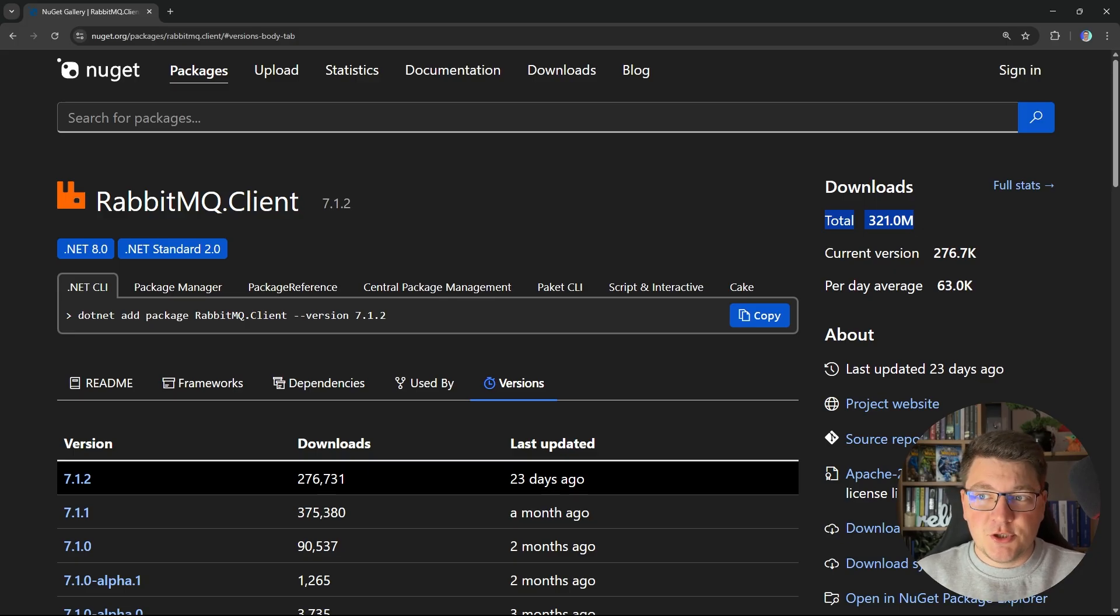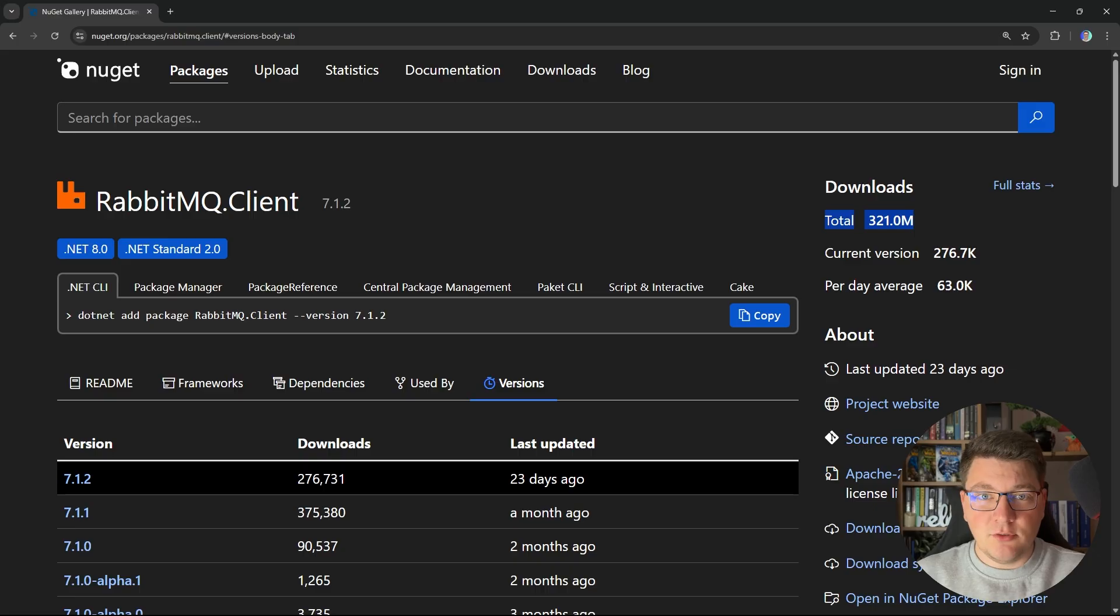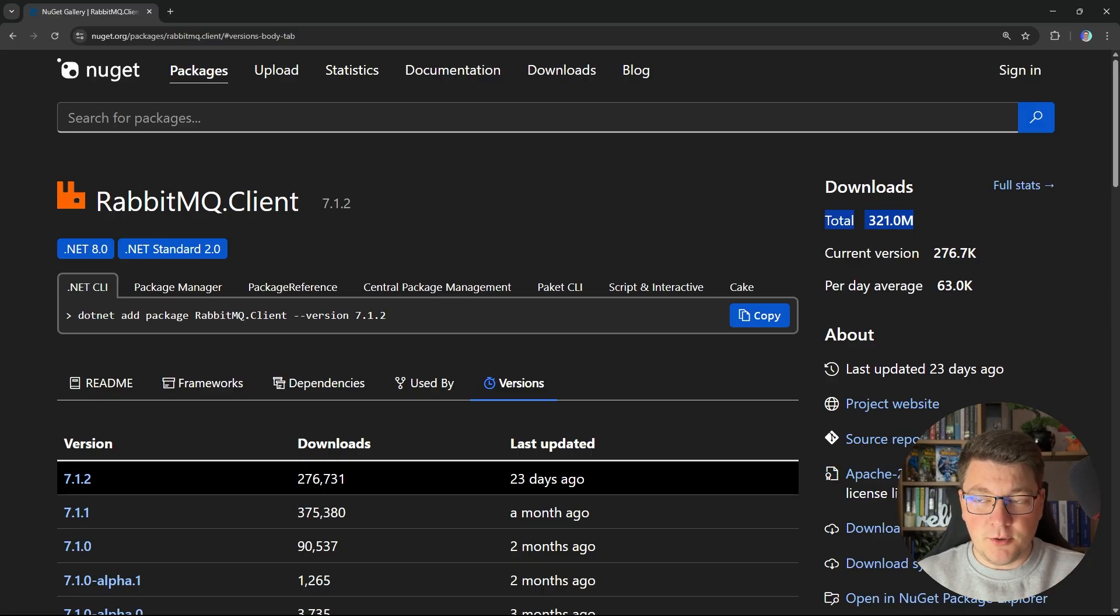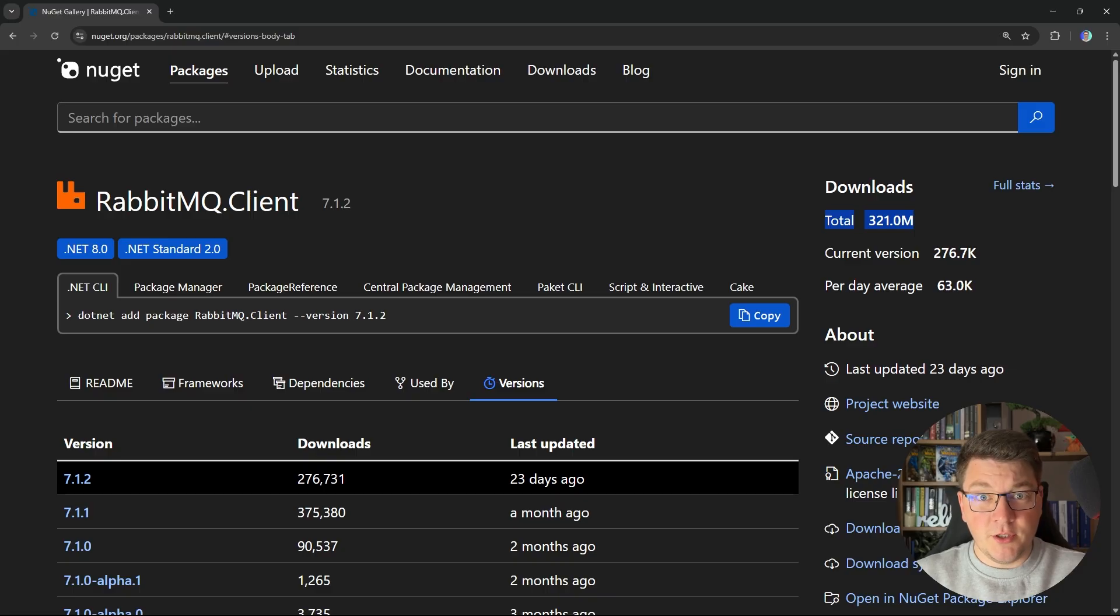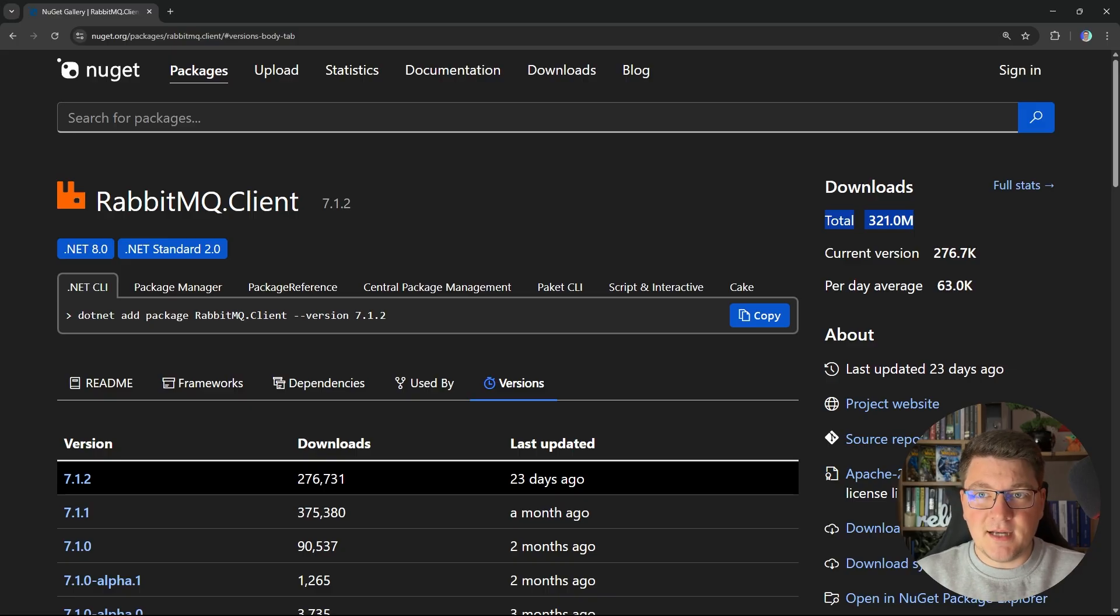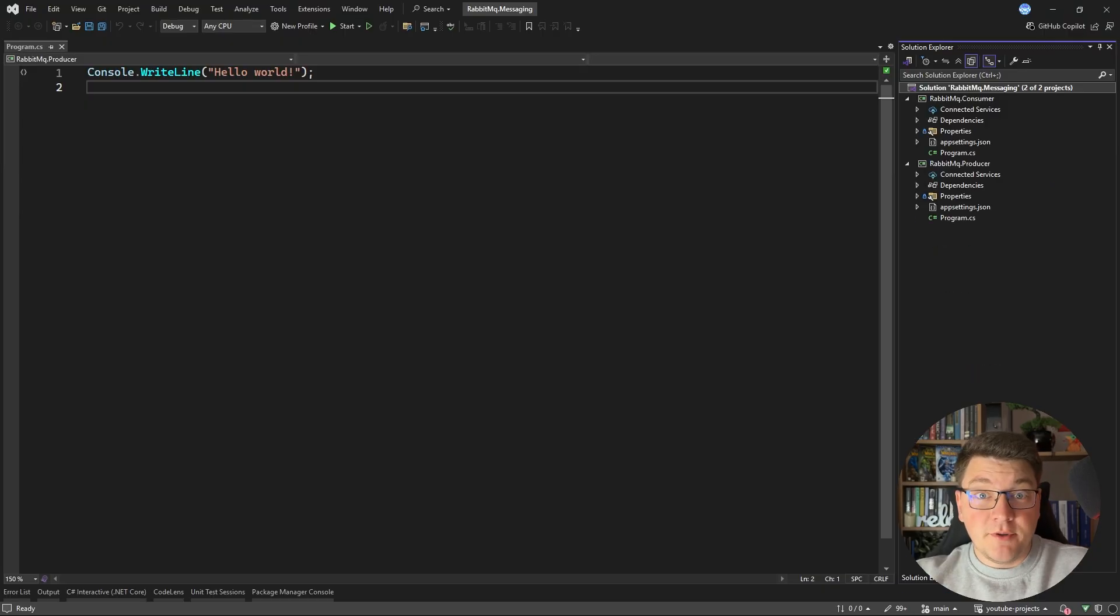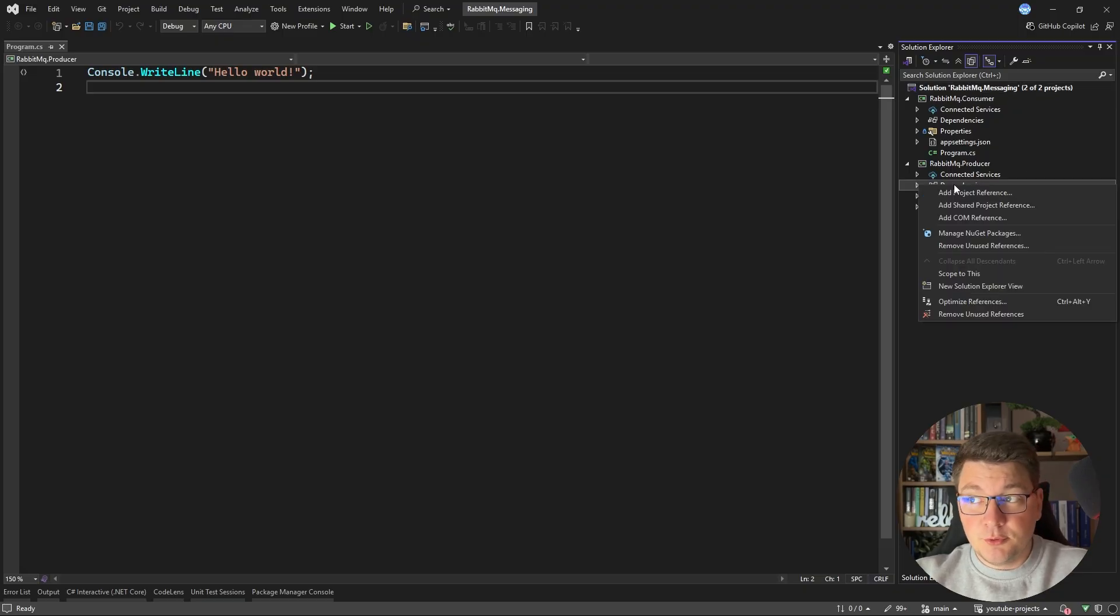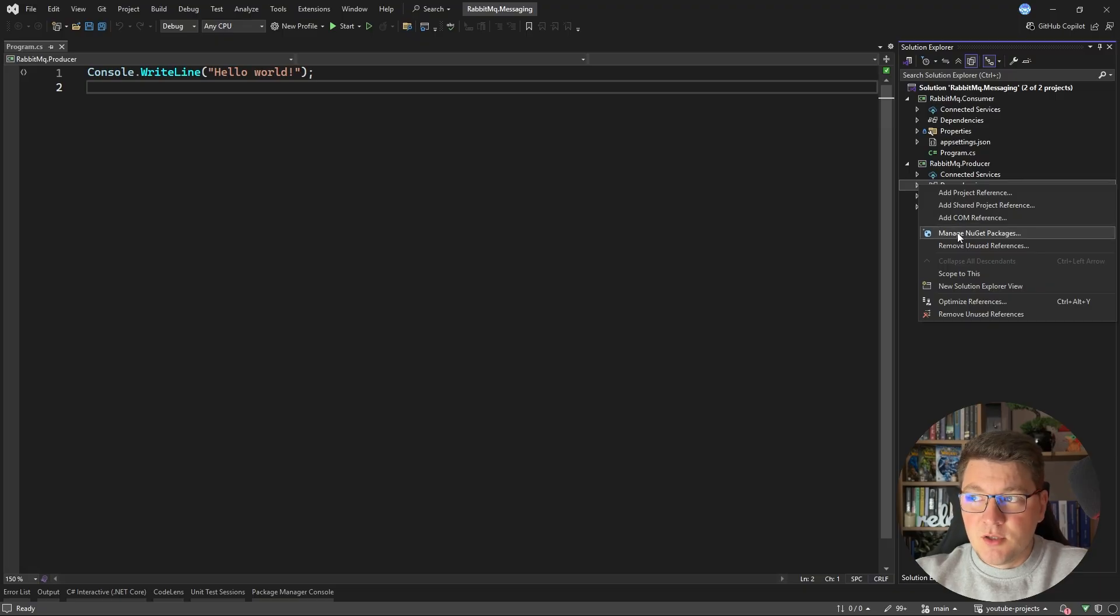The client library is just one piece of the puzzle. We actually need the RabbitMQ message broker and we're going to run it using Docker. But first, let's start with our producer application and see how we can use this client library. So I prepared a simple application with a producer and a consumer project and we're going to start from the producer side.